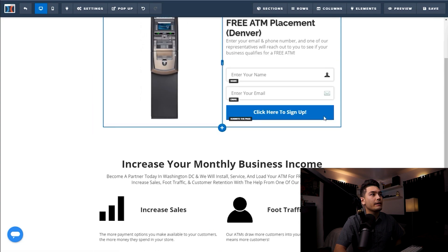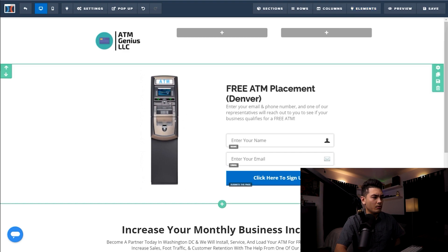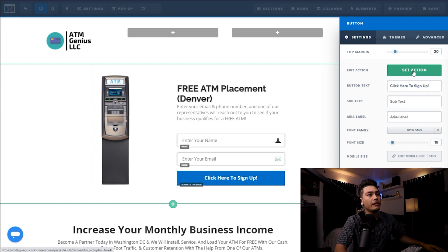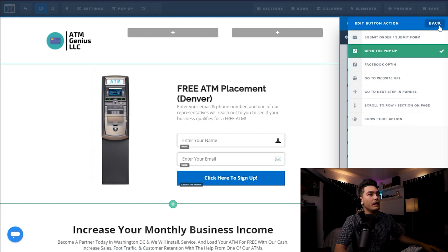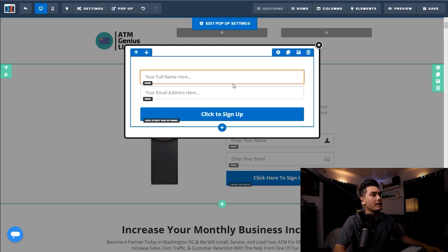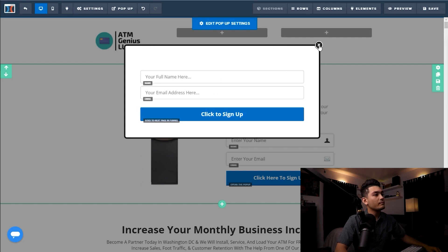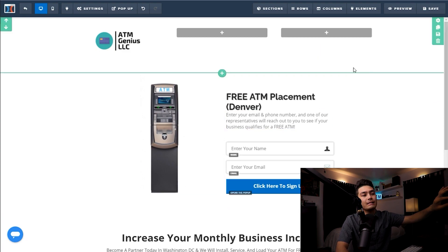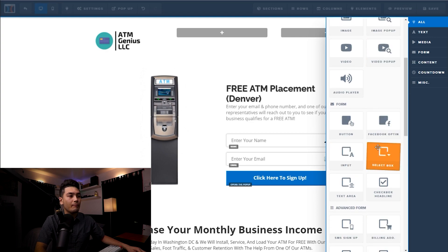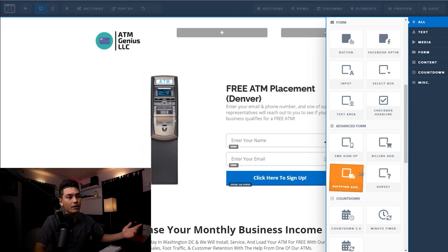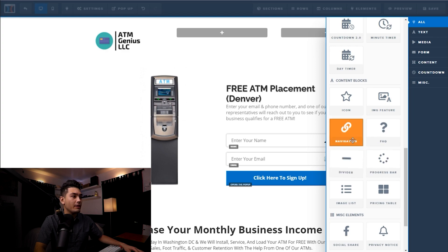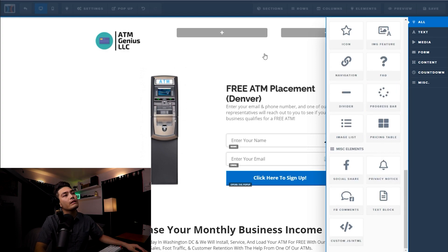You can also change anything else down here. Say you wanted to make this button a pop-up — when someone clicks on it, it opens up a pop-up. All you have to do is set action to open pop-up, go back, and click show pop-up on the top left. This is the pop-up I already have set up — they enter their full name, email address, and click to sign up. You can customize a lot of different options: videos, audio, drop-down boxes, billing address, shipping address, countdown timers to add a sense of urgency, FAQ navigation, and a progress bar. ClickFunnels makes it all very easy.